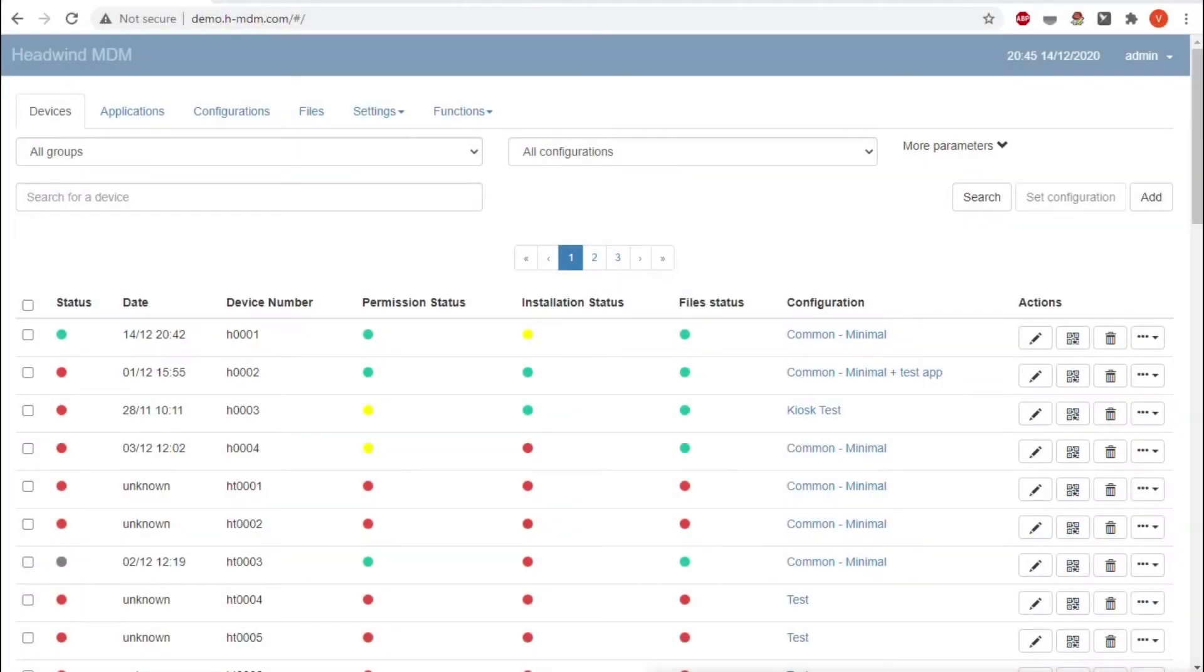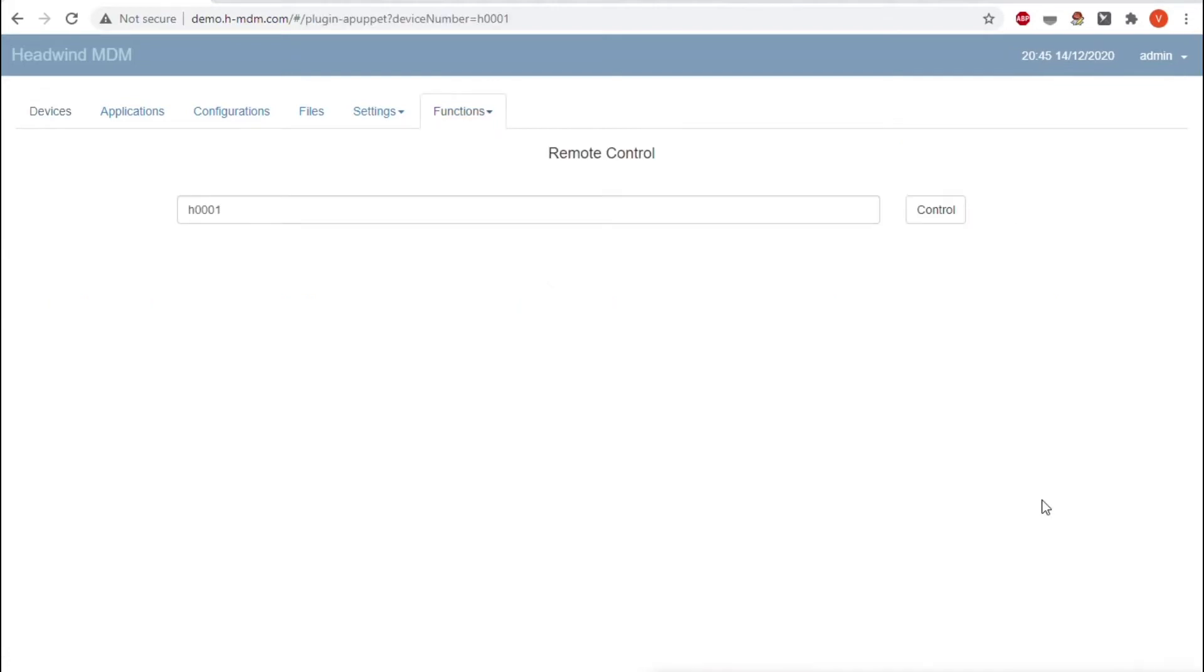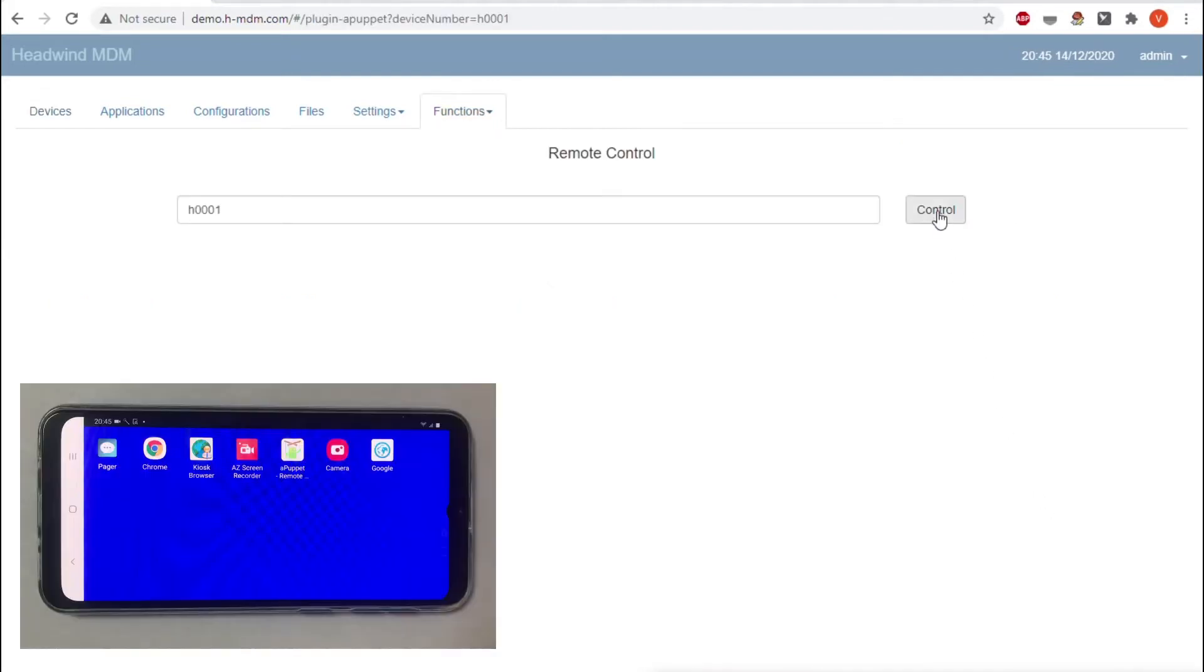To start controlling the device, find it in the list, tap the plugin icon, and select Remote Control. Click Control on the plugin page.